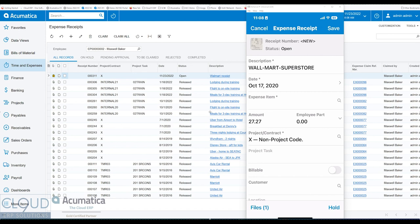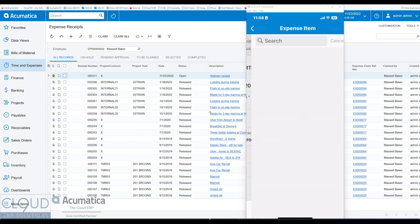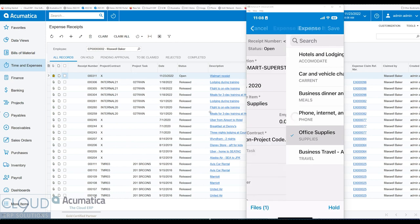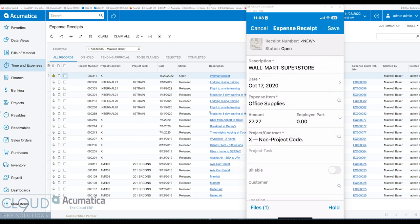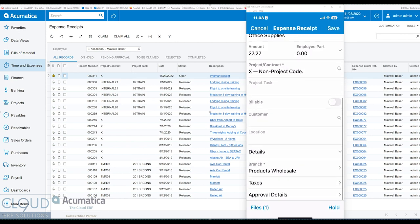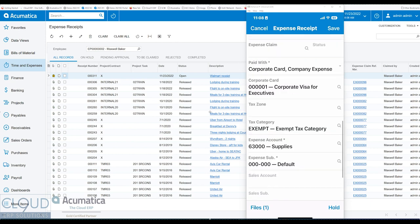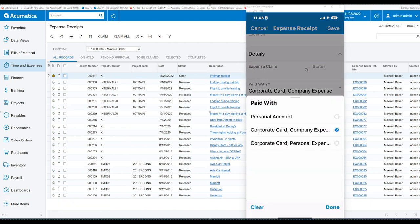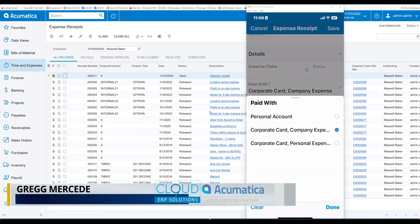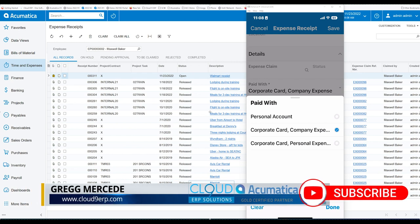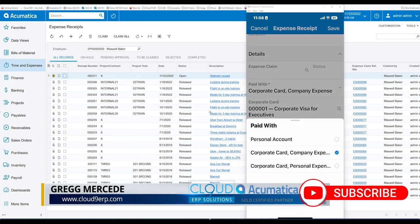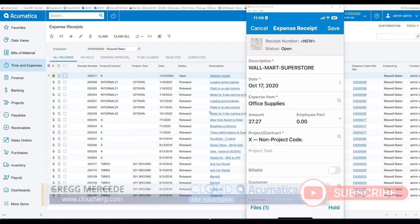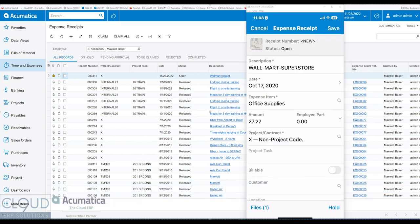So essentially, we need to pick our expense item in this case, again, office supplies. We can go down, pick up any additional information we want, such as how did we pay for it, personal account, corporate card, or maybe a personal credit card, or maybe a corporate card but this is for a personal expense. And then when we're done, we can hit save.